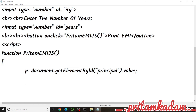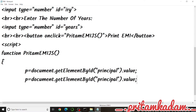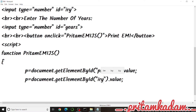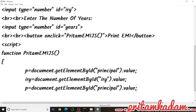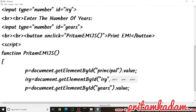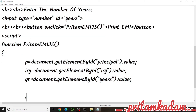We copy-paste the same line for interest rate, updating the id to 'iry' and the variable name to 'iry'. Then we do the same for the number of years — id 'yrs', variable name 'yr'. Now we have all three input values stored in variables.